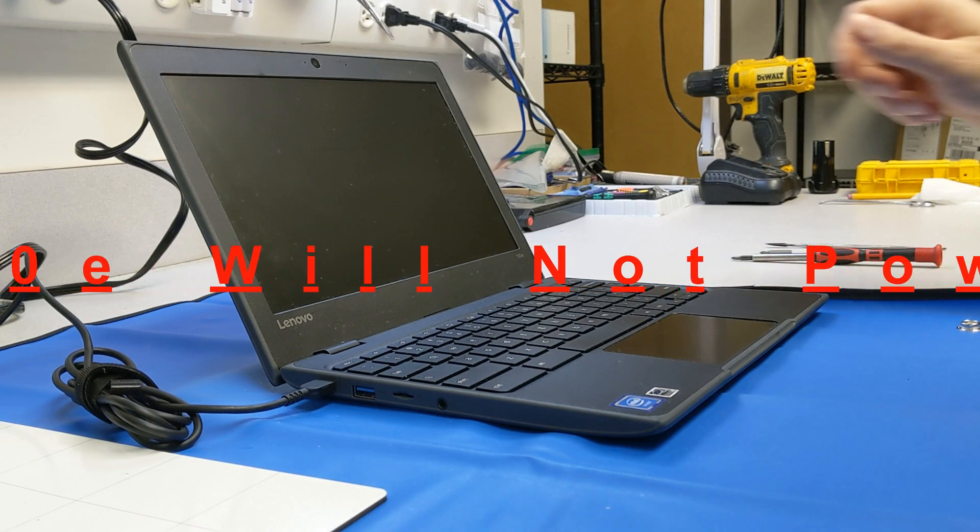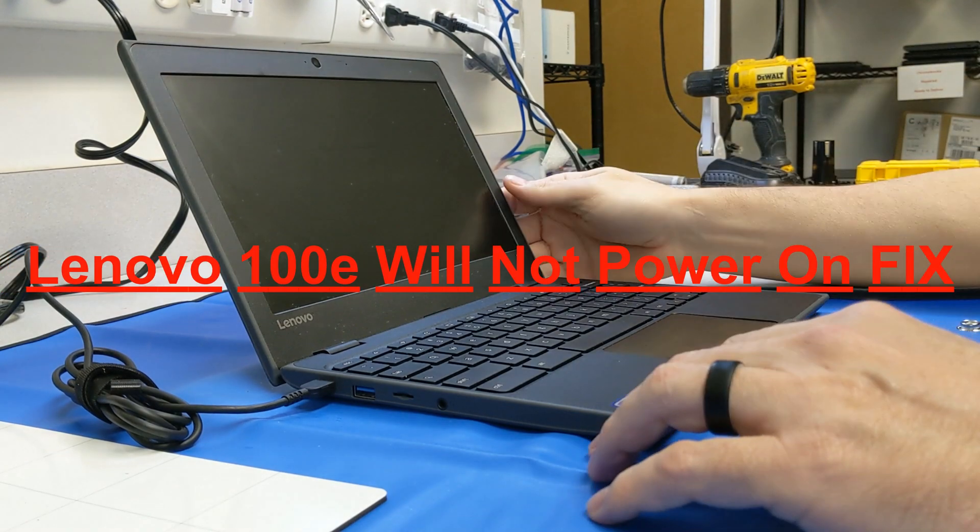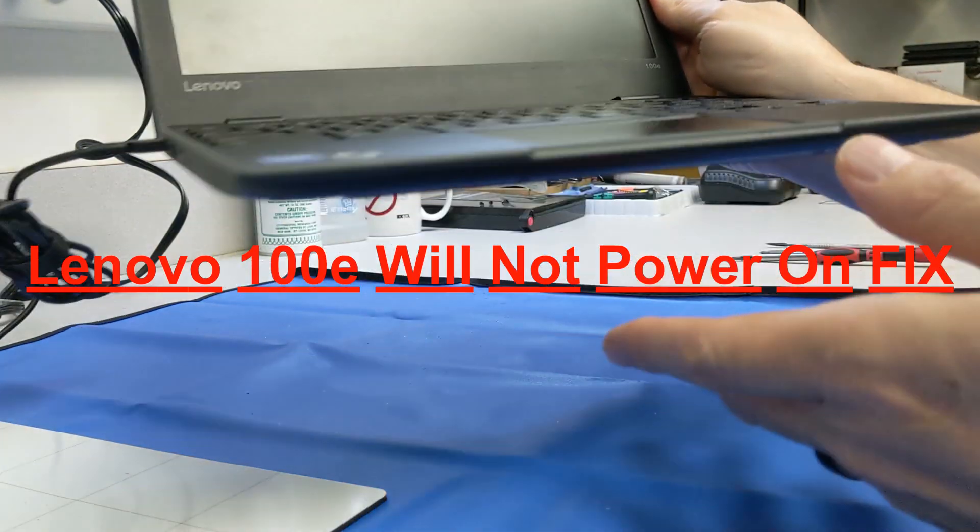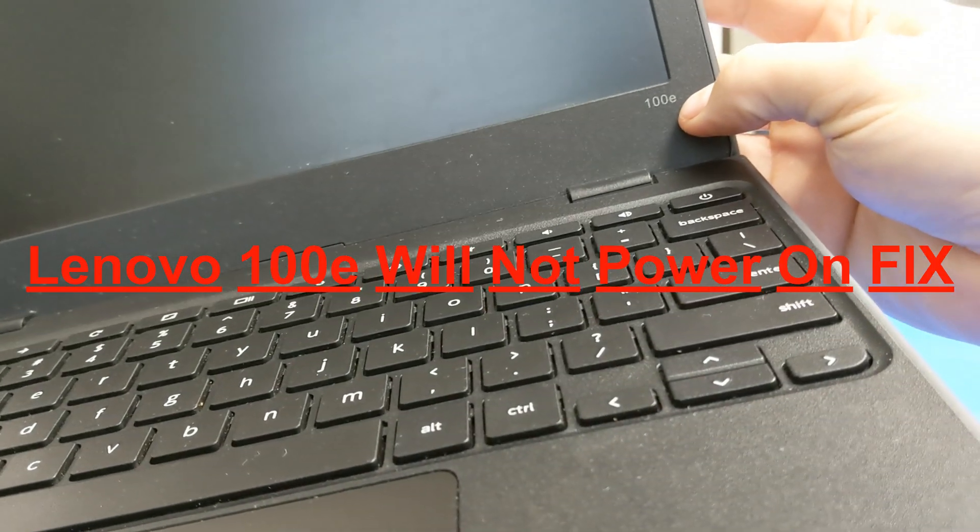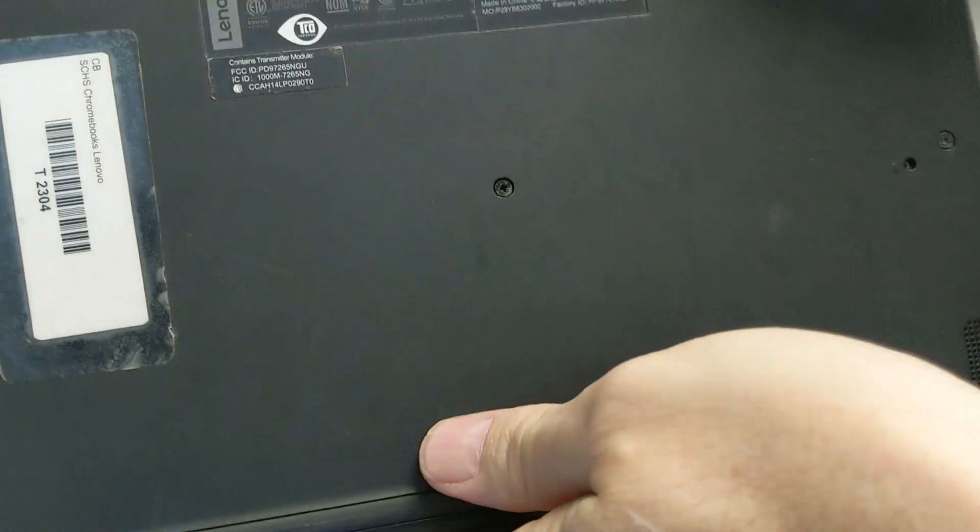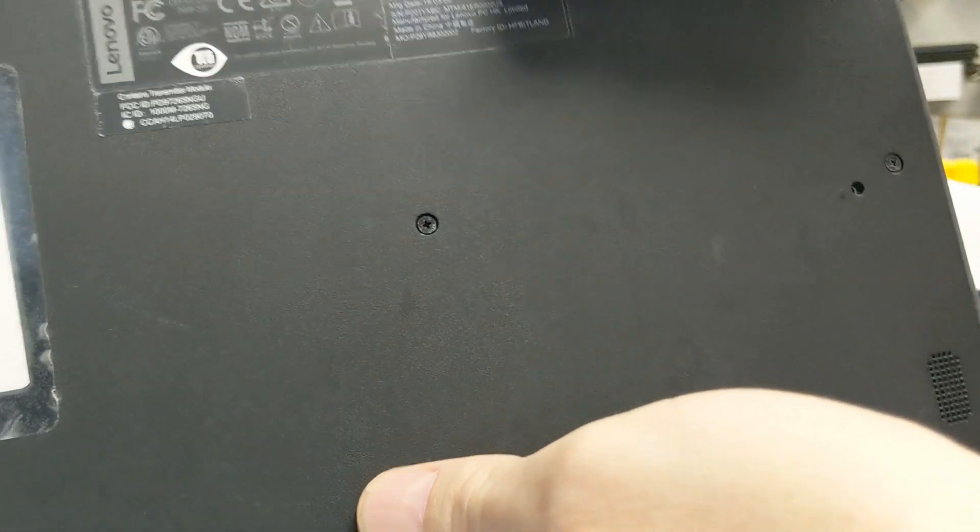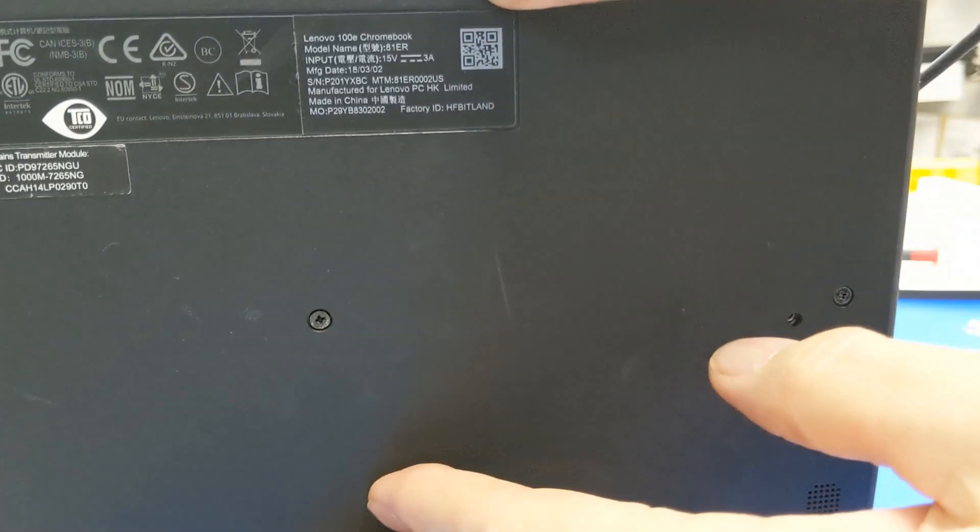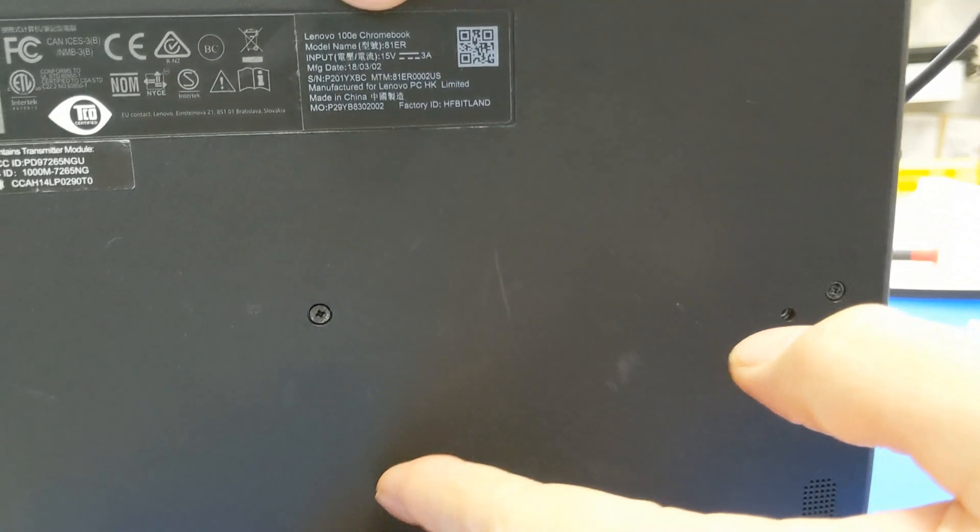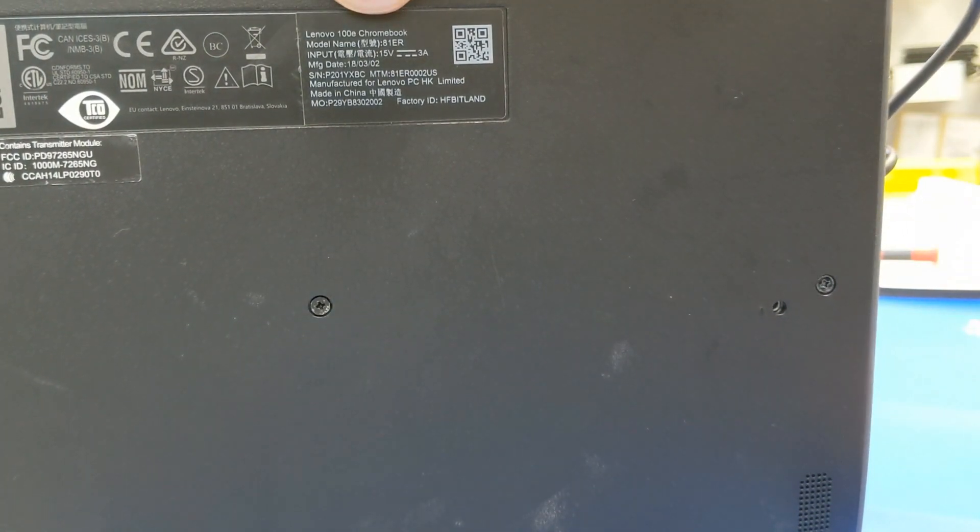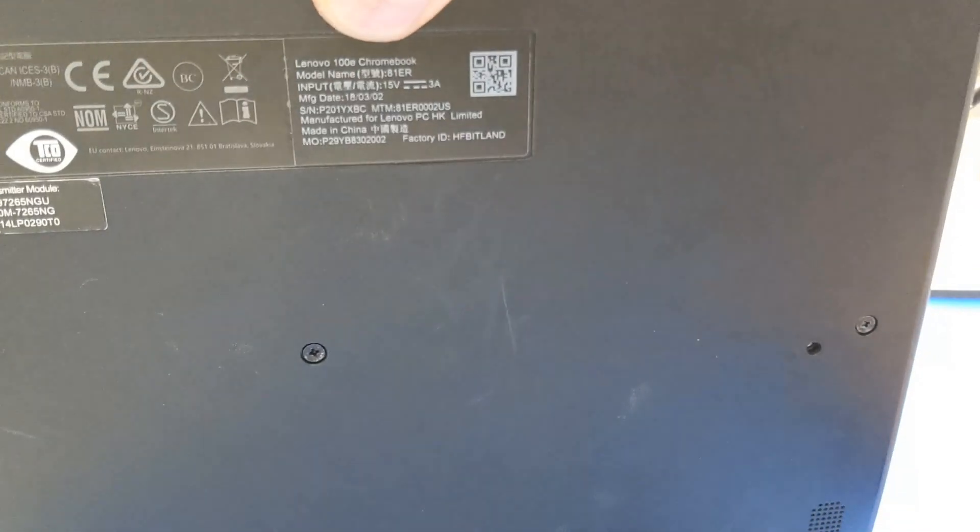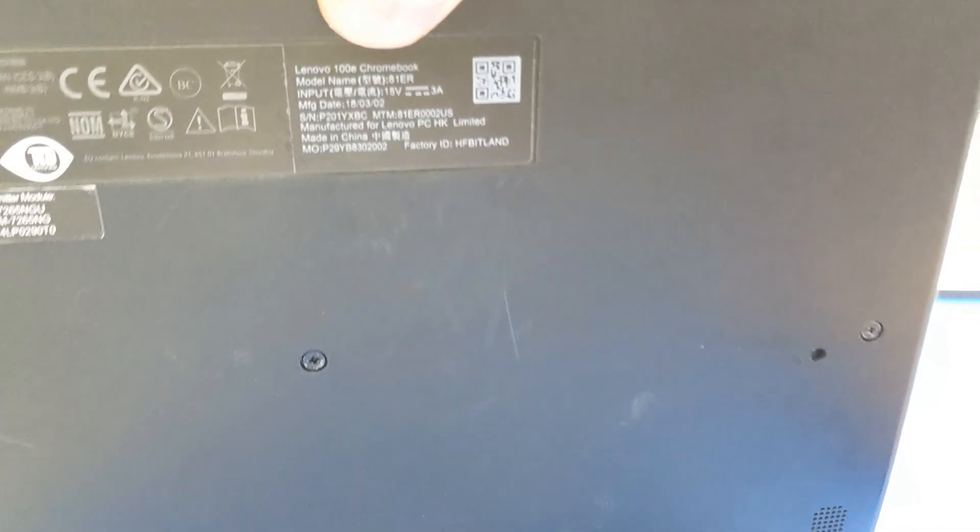Welcome back to Randy's DIY. Today we're looking at the Lenovo 100e Chromebook. If we turn it over, you can see right here it says Lenovo 100e Chromebook and the model number.